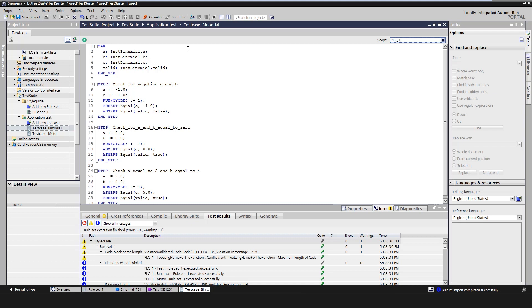A step for such a test follows the AAA pattern. This stands for arrange, act and assert. Arrange is setting the values of the data to be passed to the function block to be tested. For example, assigning the value minus 1 to input A and input B. Act is the execution of the user program to be tested with the defined parameters over the time or the number of cycles. Assert is to check whether the action to be tested behaves as expected.